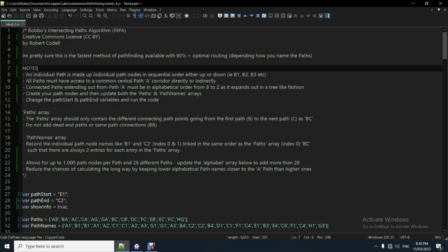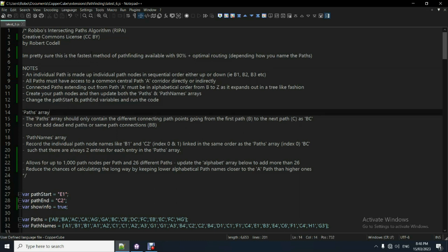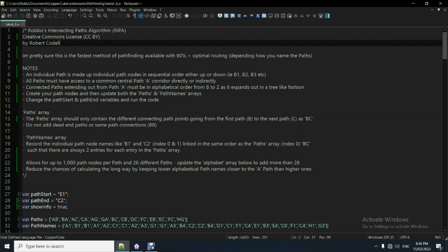So this is probably the fastest method. I would, I would pretty sure. I'd be pretty confident in saying this is by far the fastest way to do it. And I've called it Robo's intersecting path algorithm or ripper. It's a bit of a ripper. It's pretty good.